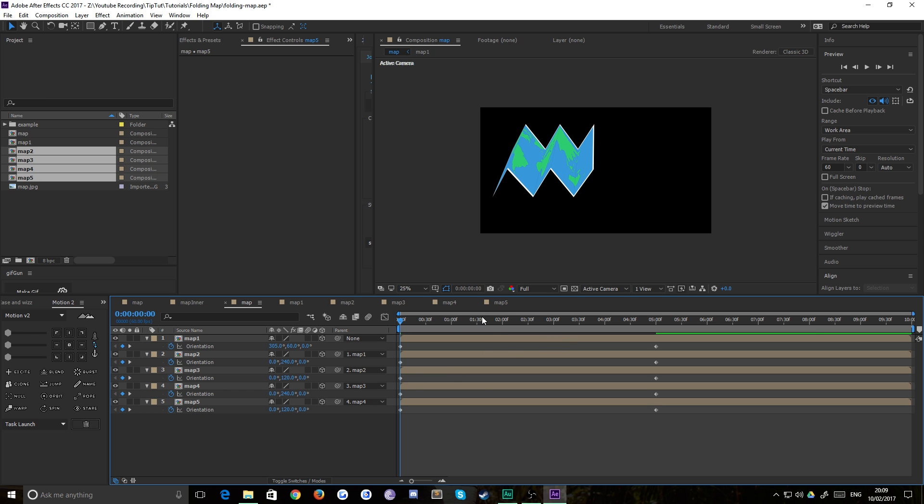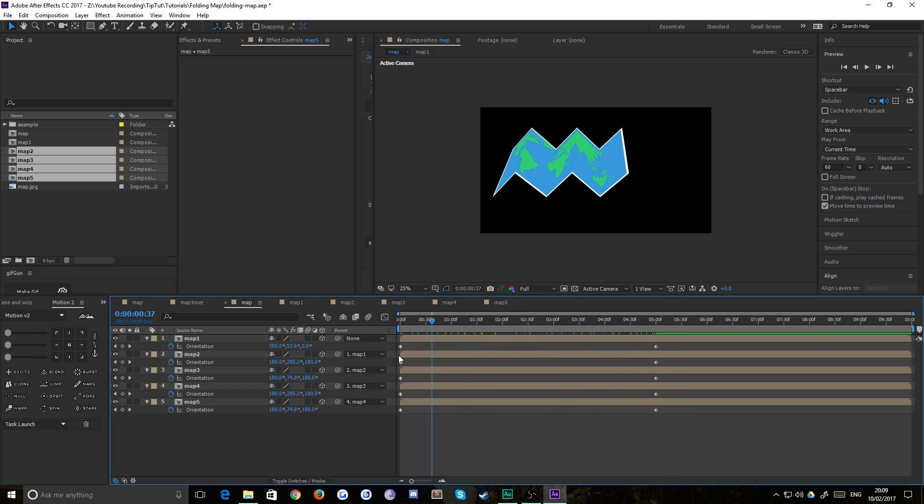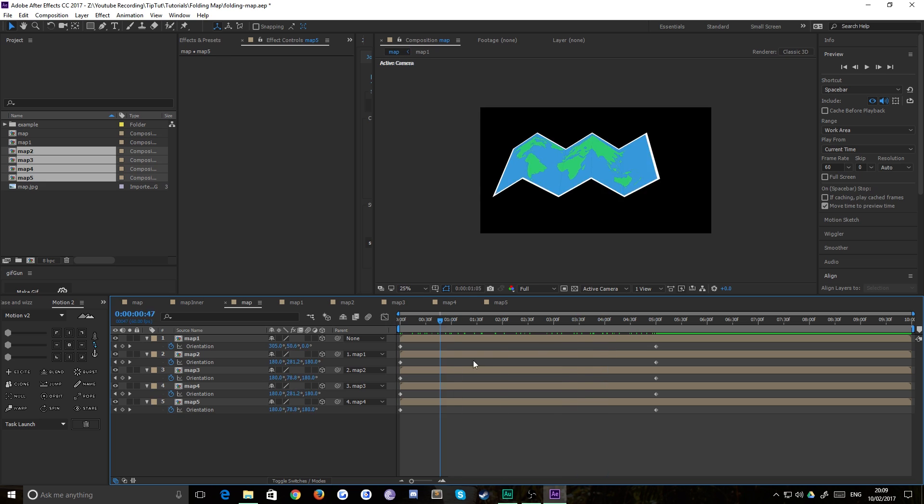So now we have our folded section of map that flattens out. And that's pretty much all there is to it, apart from there's a few beautification things that we can do.